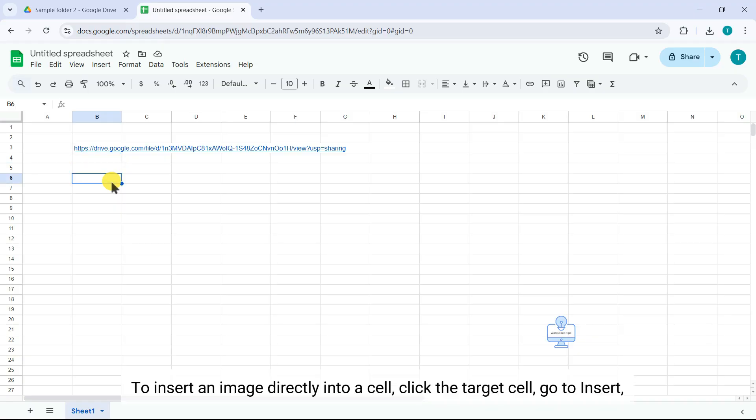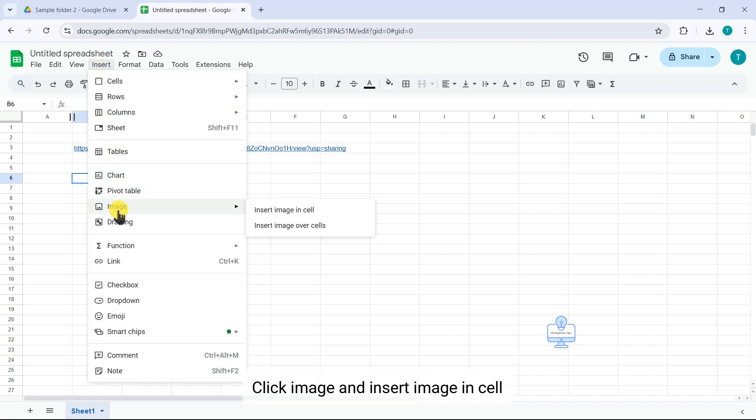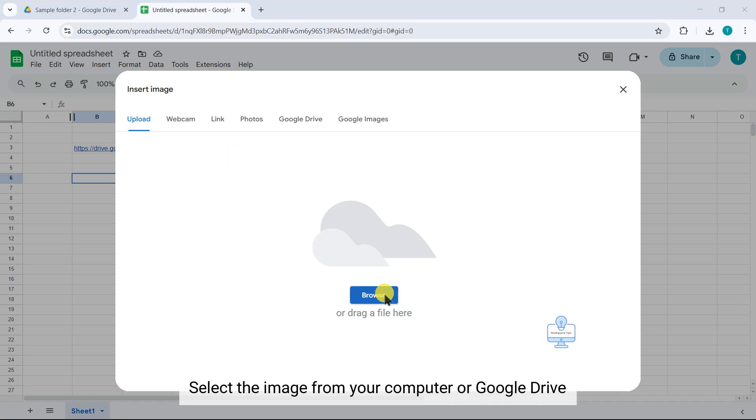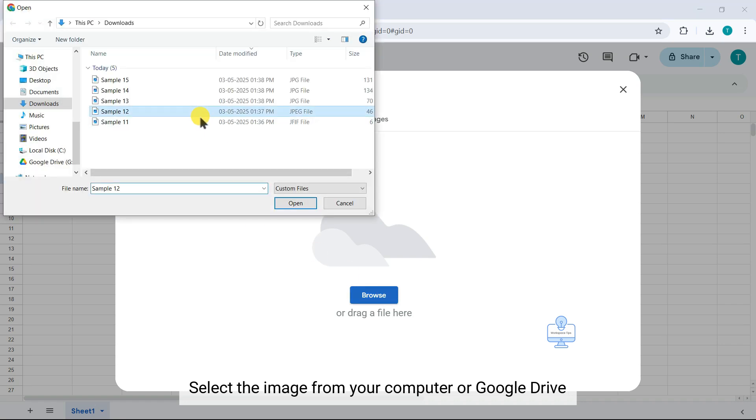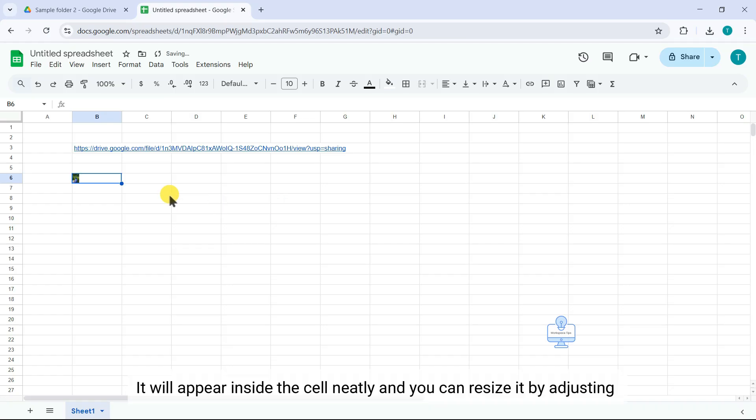To insert an image directly into a cell, click the target cell, go to Insert, click Image and Insert Image in Cell. Select the image from your computer or Google Drive. It will appear inside the cell neatly.